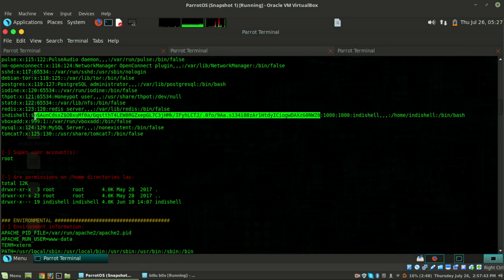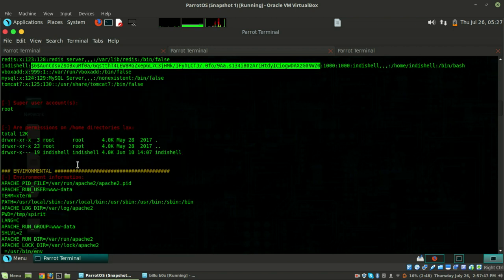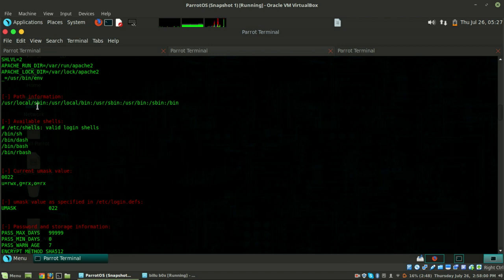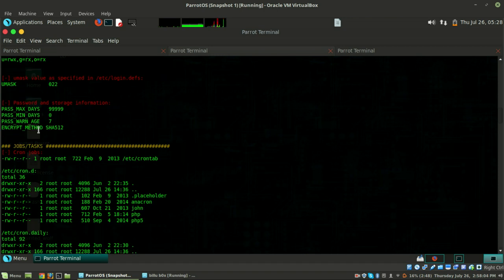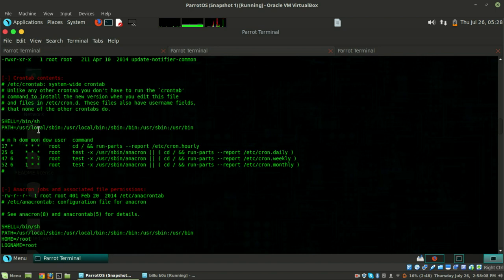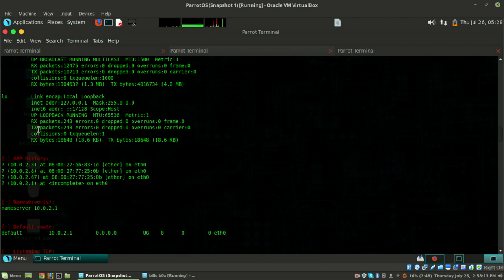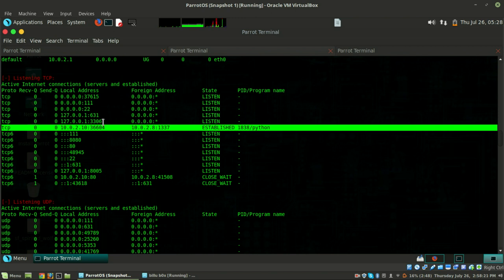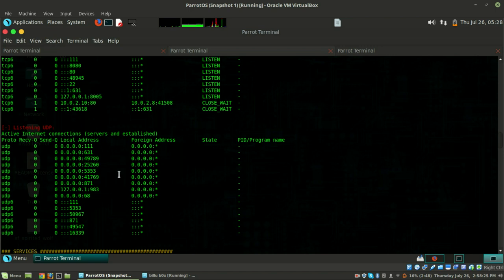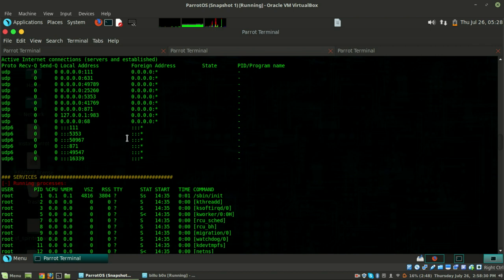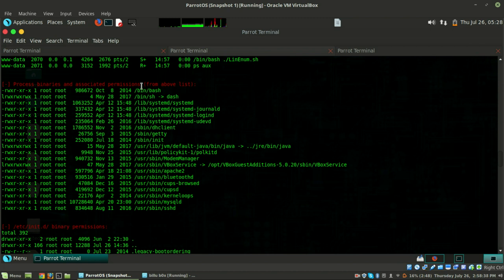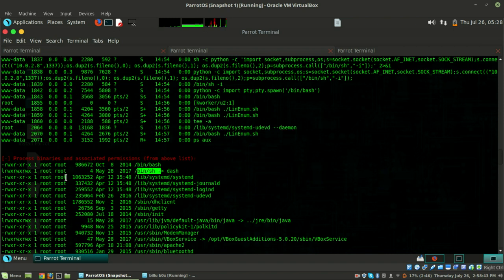Maybe we can try to crack this salted hash. Looking at the cron jobs - I don't see anything interesting there. The network connections show established connections running on various ports. In the processes, interestingly, /bin/bash and /bin/sh have all permissions - that's a pretty interesting finding.